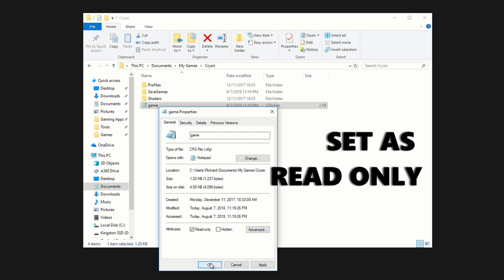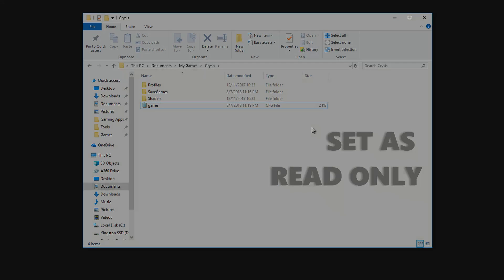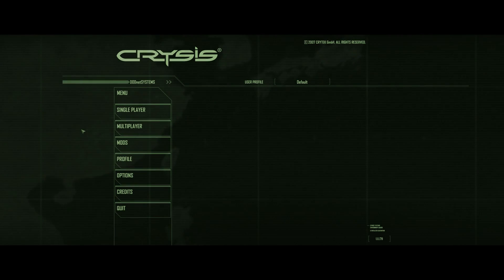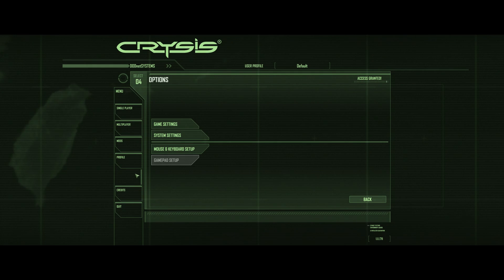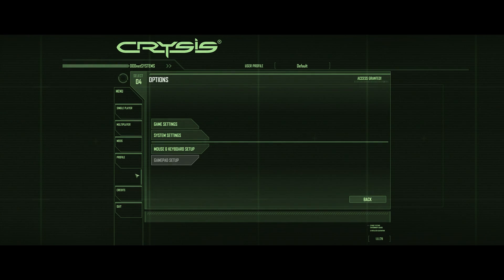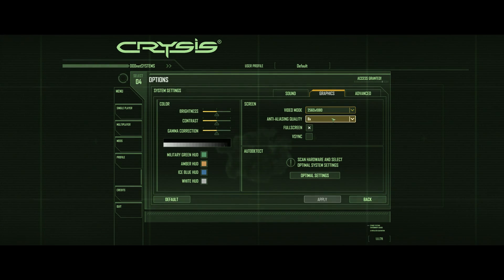This simply stops the game adjusting any of your settings, and will save some headaches down the line. Now jumping back into Crysis, you can see that it's running perfectly fine at 2560x1080. Into the advanced tab, and you can see we've set everything to very high.